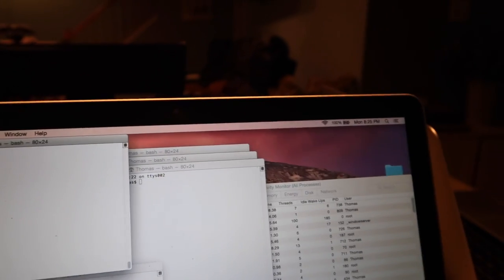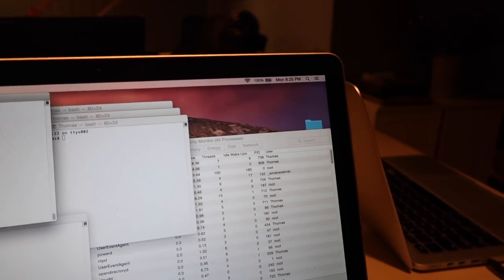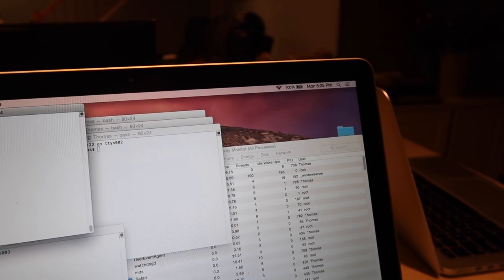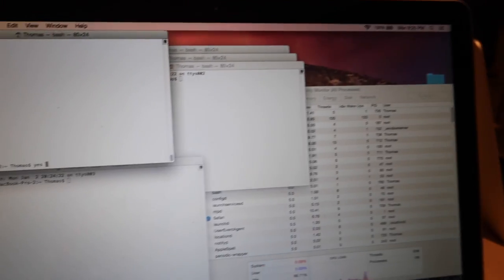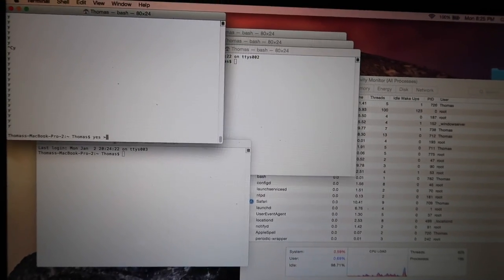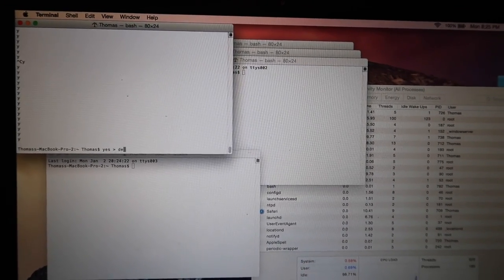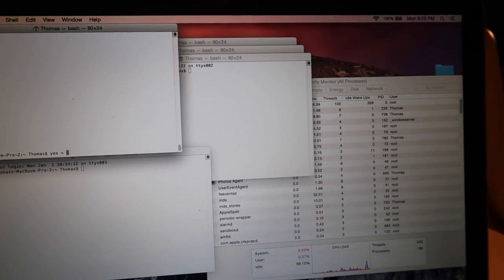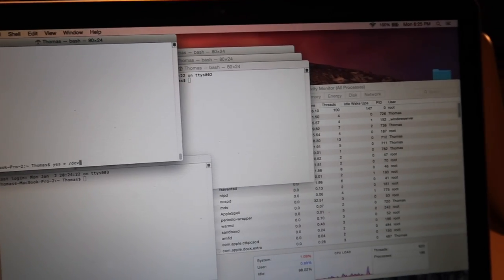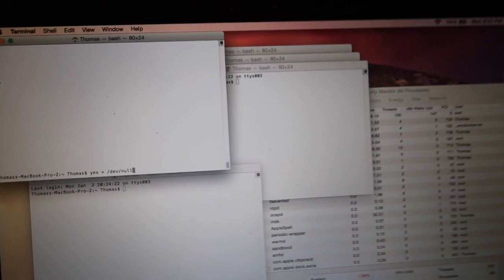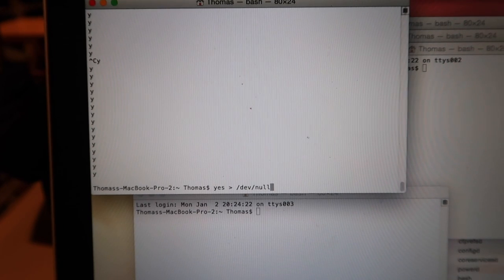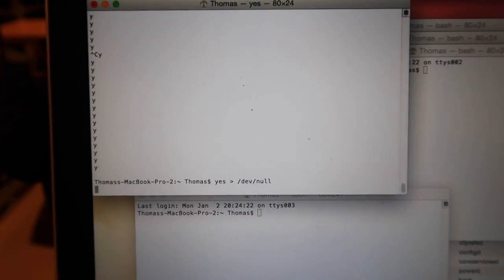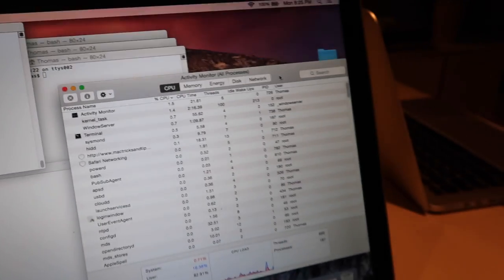So if you don't want to see that you can do yes and then I believe the command is space dev, or no, slash dev slash null. So that command is going to print out all those Ys but not show you that the Ys are being printed. So there we go. So now we can check on our activity monitor.